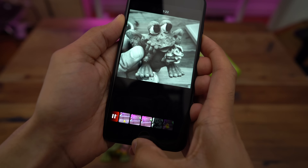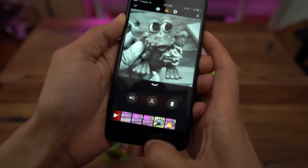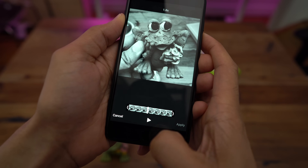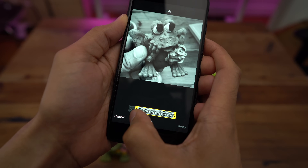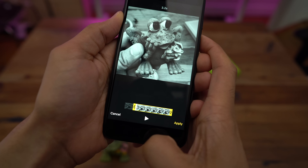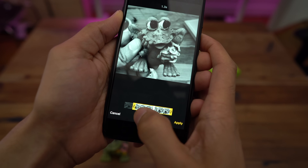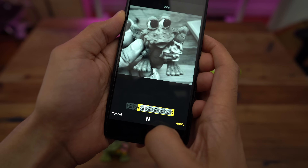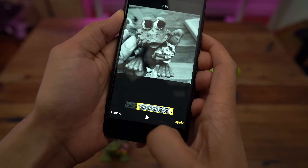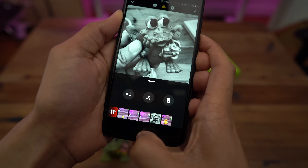Something else you must know is how to trim a clip in your video project. Select the clip you want to trim, tap the trim button, and from there you can play back, position the playhead, and use the handles to trim the clip. Once you're satisfied, just tap apply. The updated trimmed clip then appears in your list of clips.